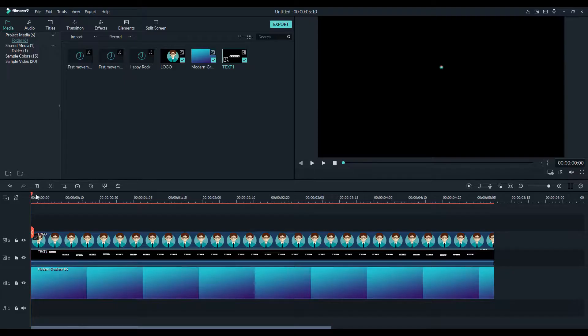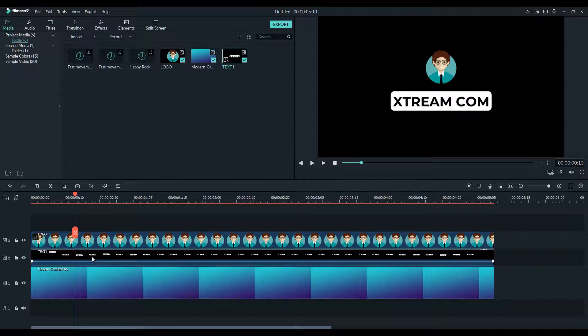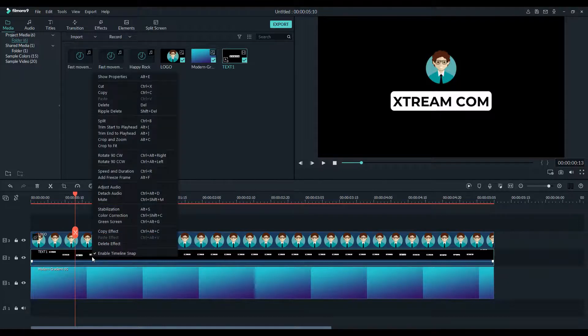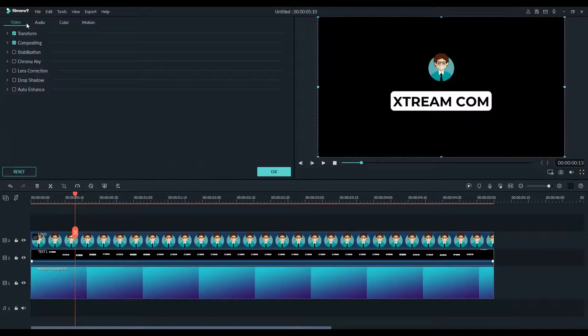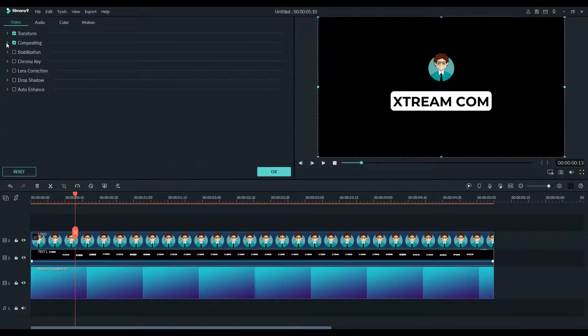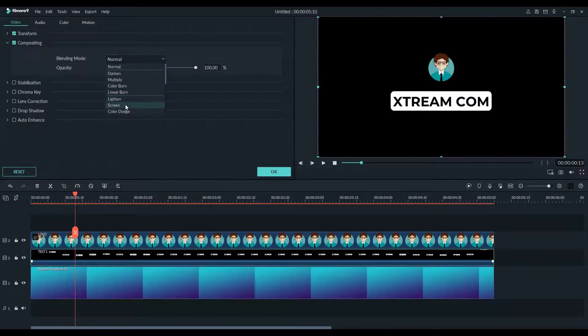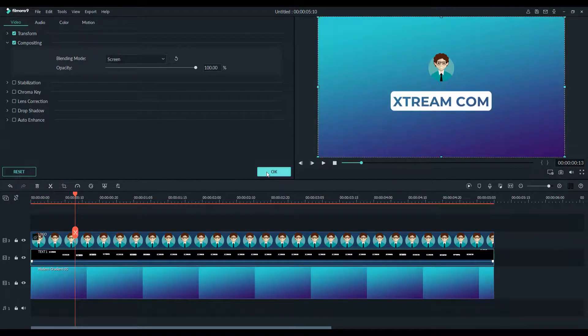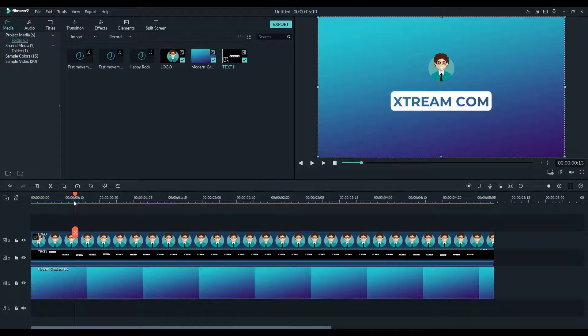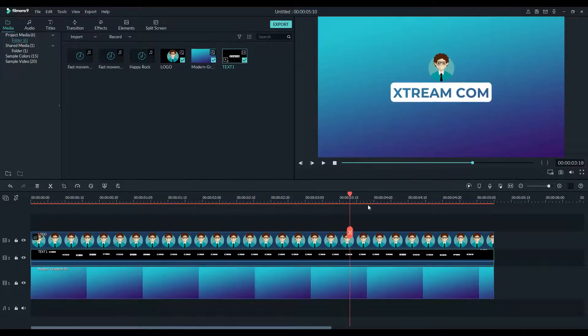I almost forget every time, we have to fix the black background. To do so, double click on the video layer of text, go into the composition section, and change the composition to something like screen. This will hide black pixels and reveal white pixels, which gives us this transparent text.